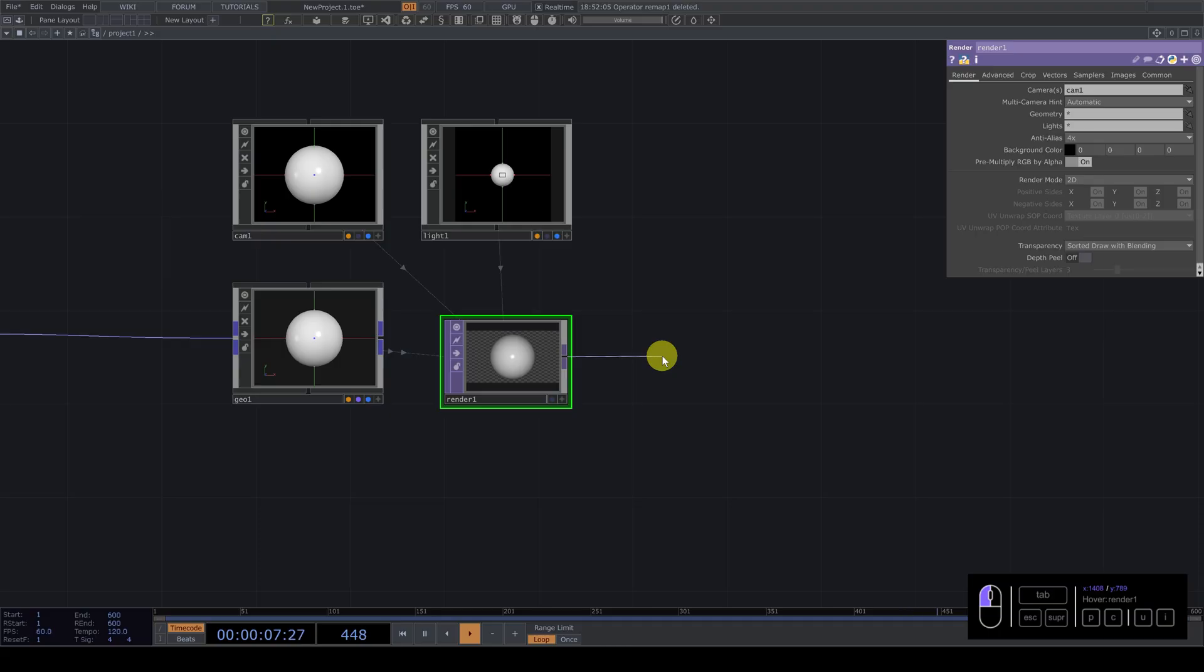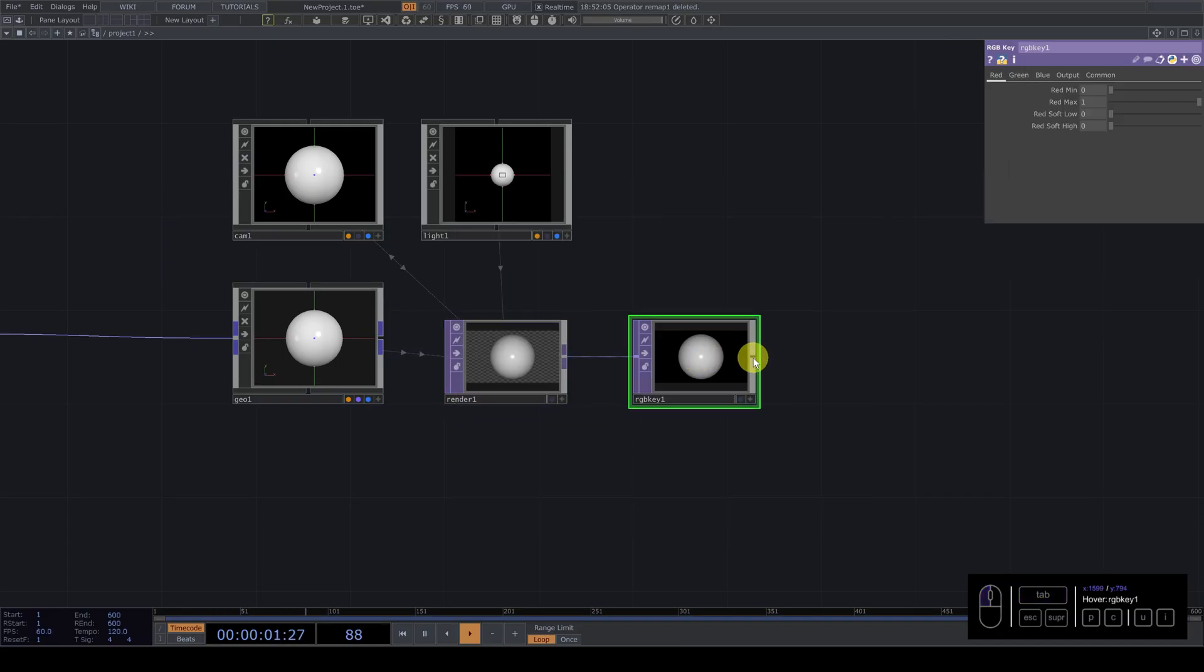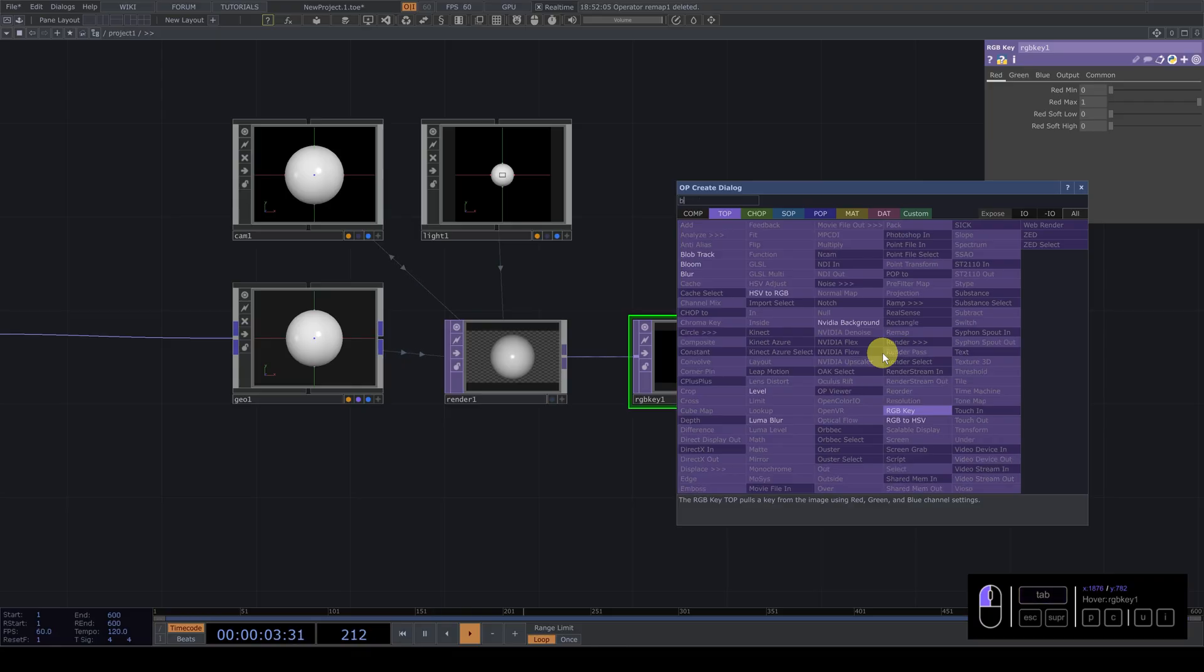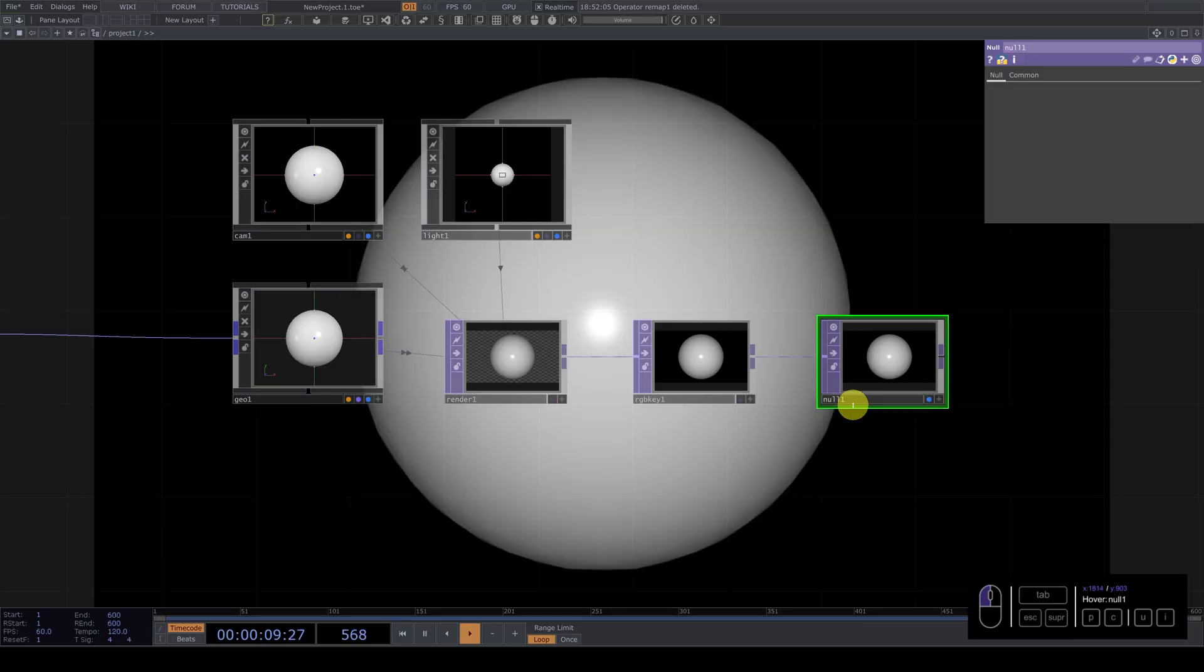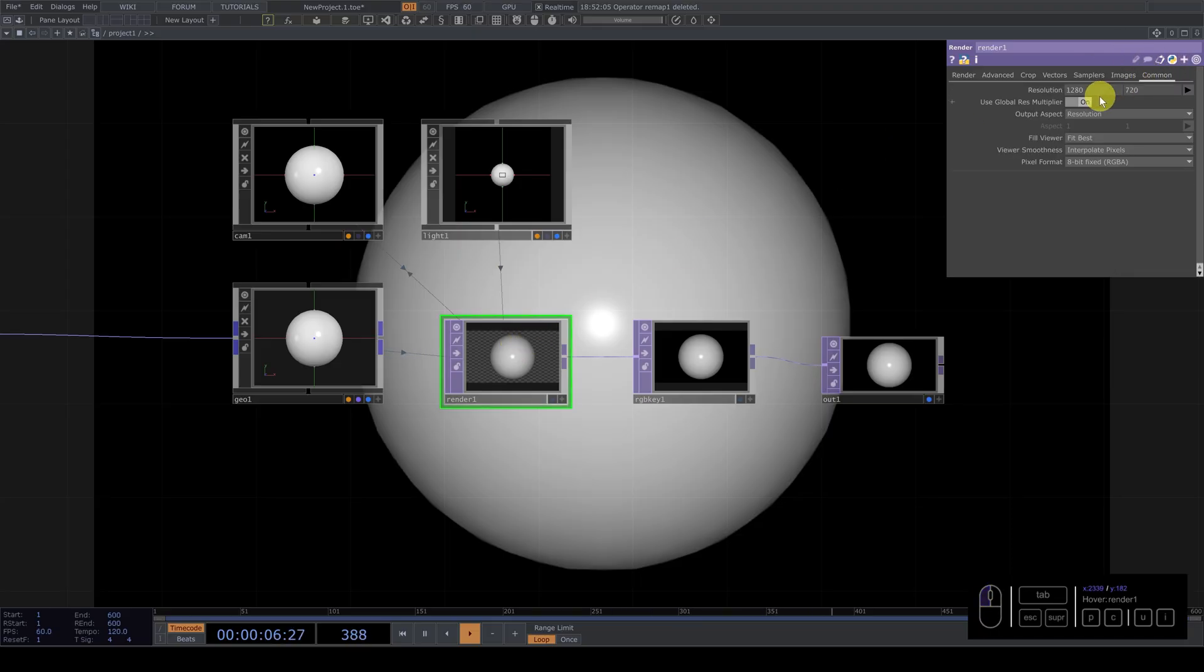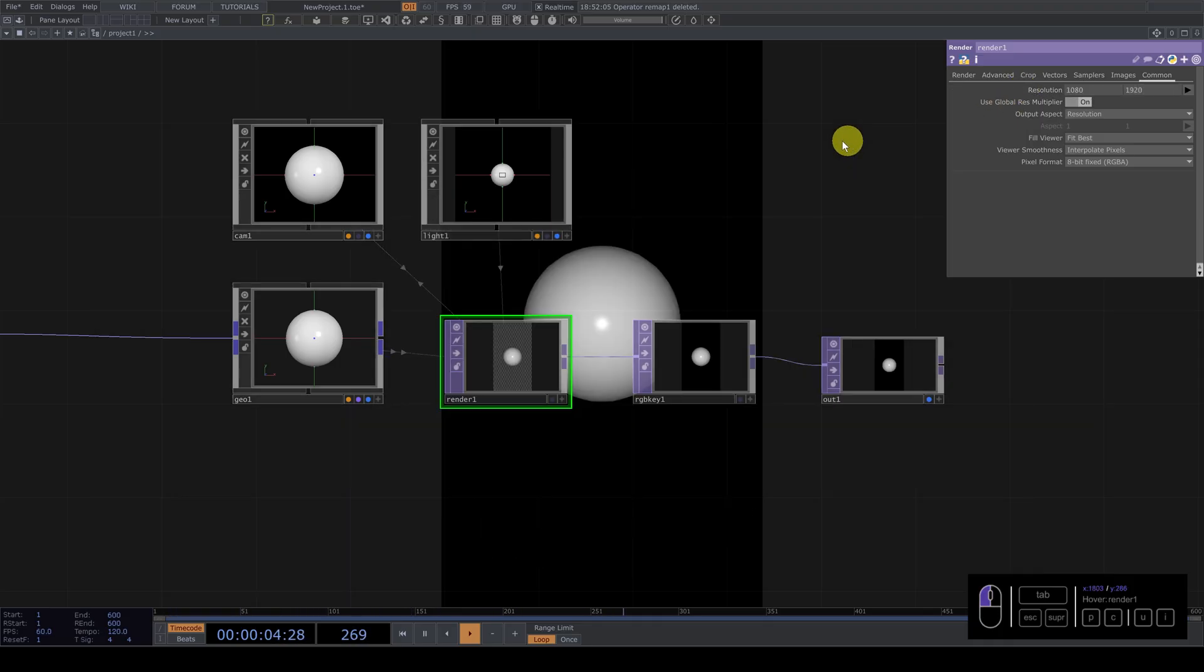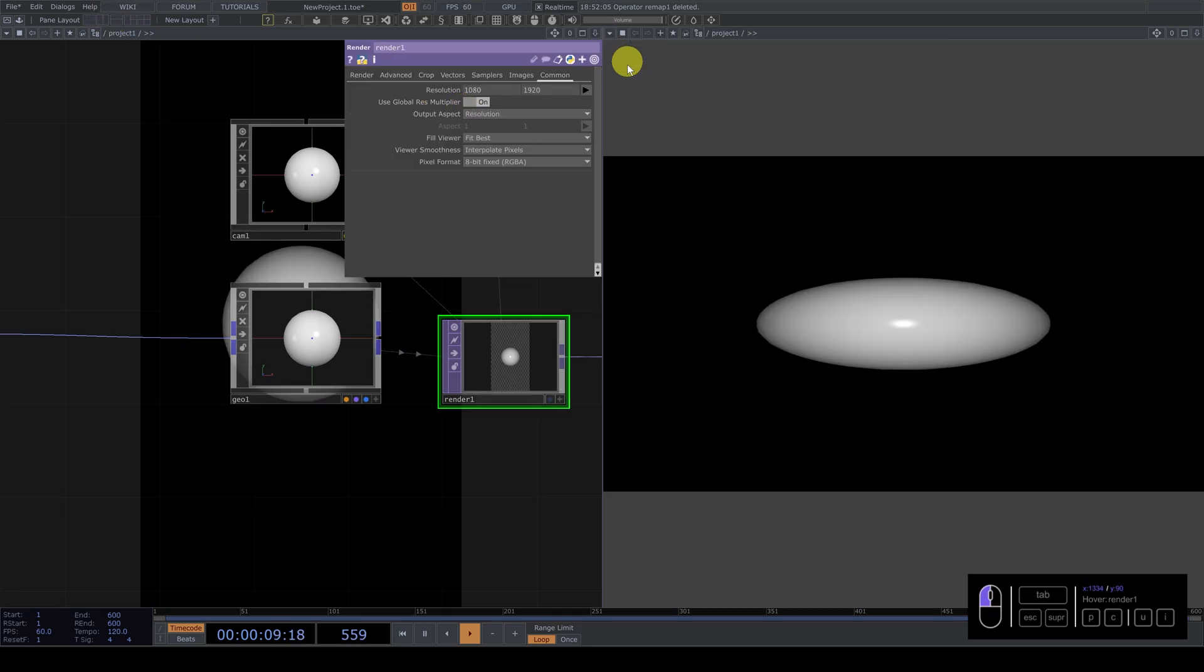After the render we need, I'm going to put a RGB key. And then I'm going to add a null. Rename it to OUT1. And the render I'm going to change the resolution. I'm going to use vertical so it will be much better for you and for me to see this because I'm going to divide this screen. Select panel.